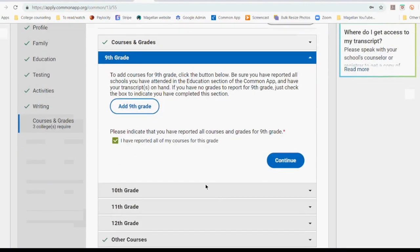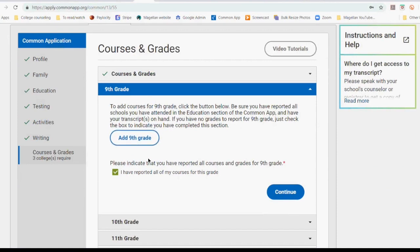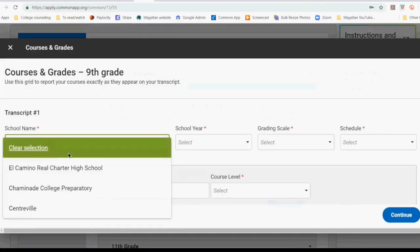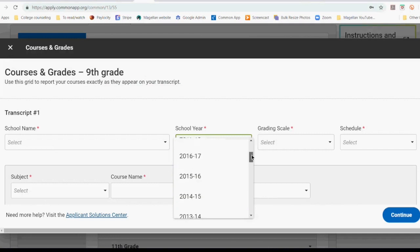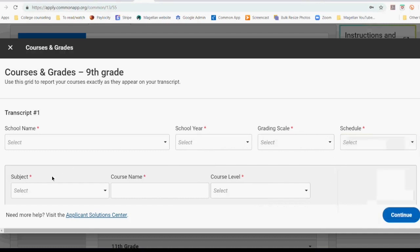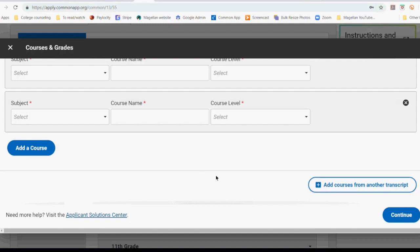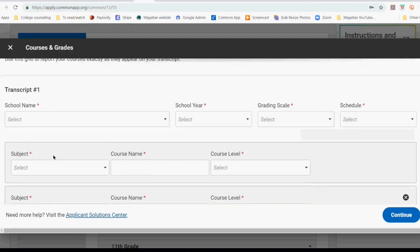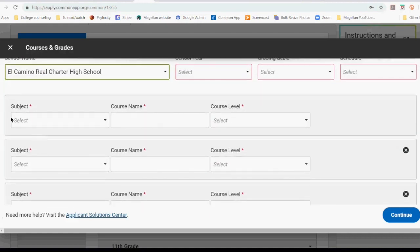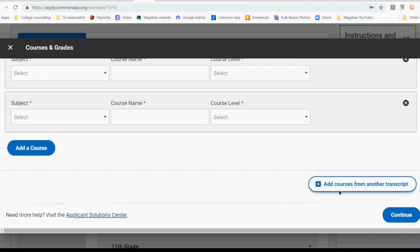I'm not going to go through all of 9th, 10th, and 11th grade courses, but this is how you do it. When you first get here, this box is not checked, so we're going to add courses. It knows what schools you go to because you've already told it, and it knows what school years you have been in school. Here's your grading scale, and it needs to know if you're on a semester or trimester or quarter system. You're just going to add one course at a time. If you need to add a course from a different school — so this is all for this one school — if you took a course online, a summer class, or something somewhere else, you would do that this way.